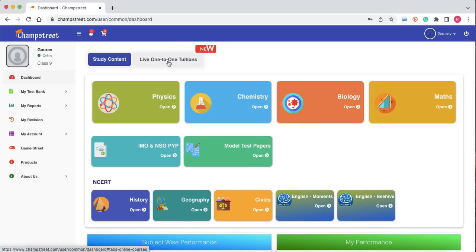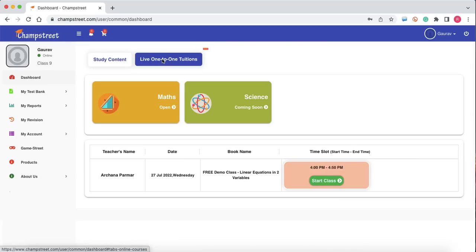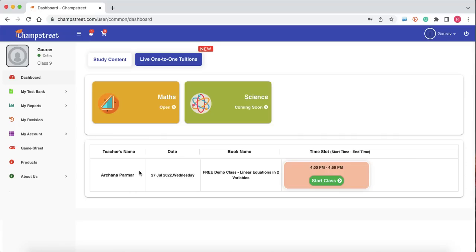From here you click on live 1-to-1 tuition. Once you click here, you will see your booked demo session available. It shows the teacher's name, the date, the time, the session, and also gives you the option for starting the class.